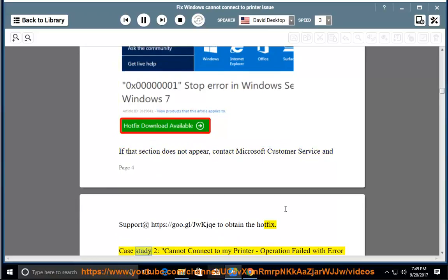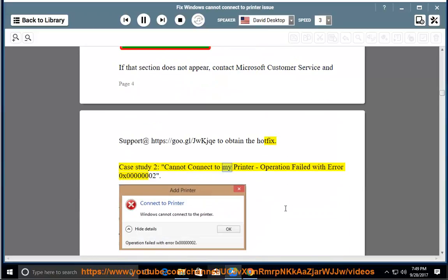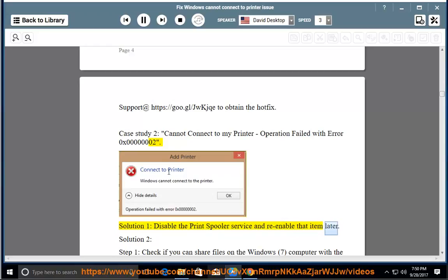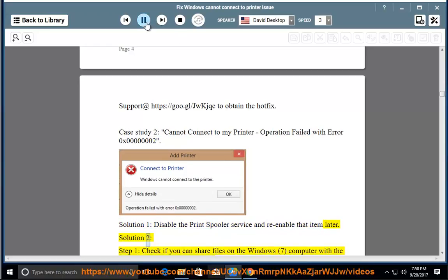Case study 2: Cannot connect to my printer — operation failed with error 0x00000002. Solution 1: Disable the print spooler service and re-enable it later. Solution 2, step 1: